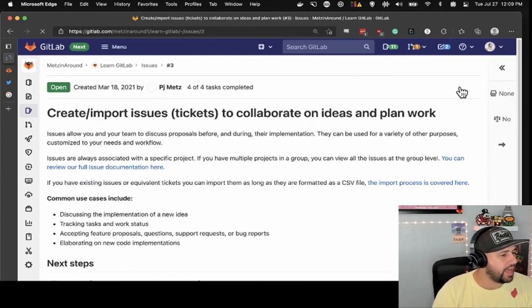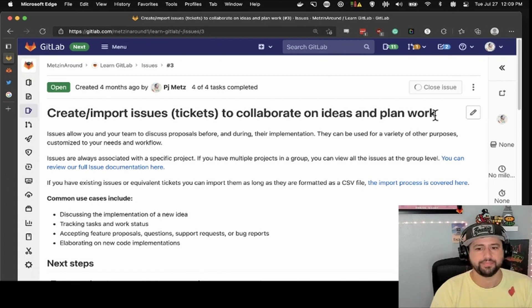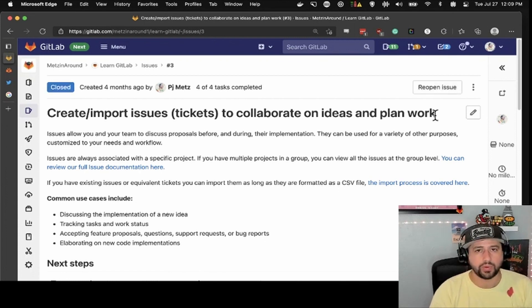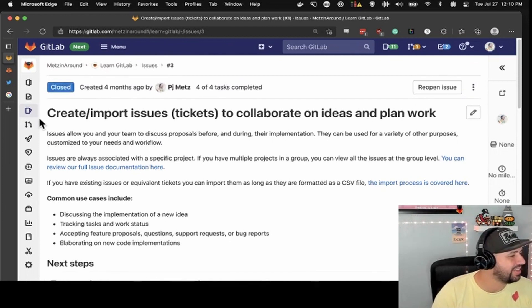So we just finished that — we know all about issues now, so we can close it. Nailed it. We get it, guys. We're doing great. We're doing really well. I'm very proud of us. So that's closed. Let's head back to the issues.